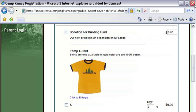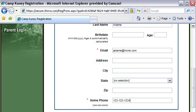Next, the system asks me to enter the camper's information. The questions asked here are 100% customizable. You can have as many forms, pages, and questions as you'd like. You can also specify which questions to require. I'll enter in some information in the required fields and click continue.